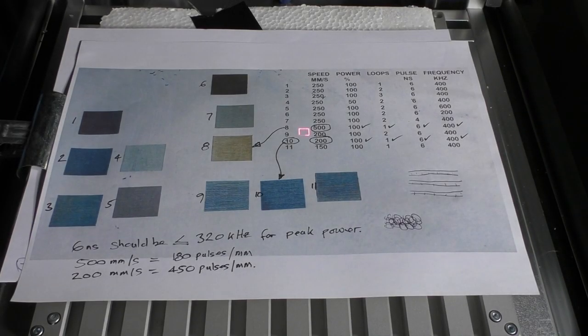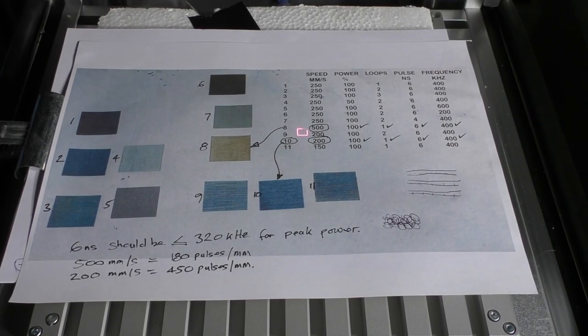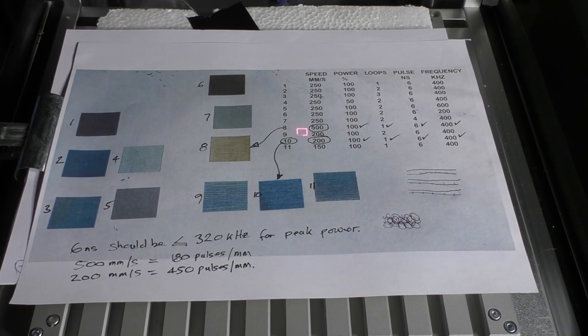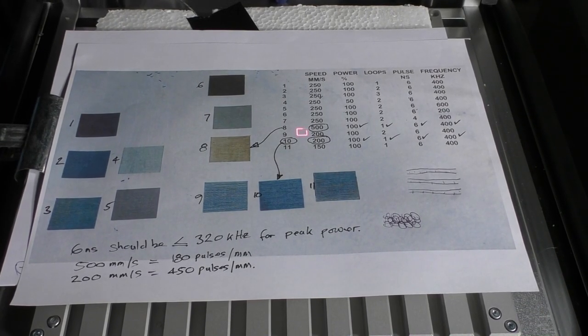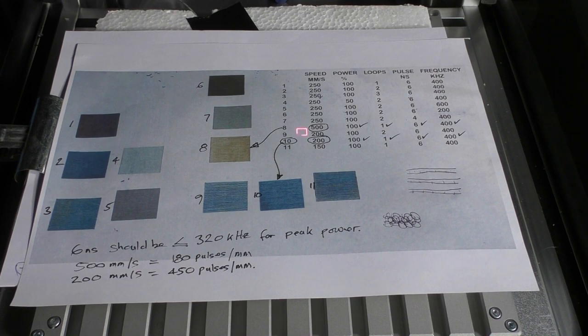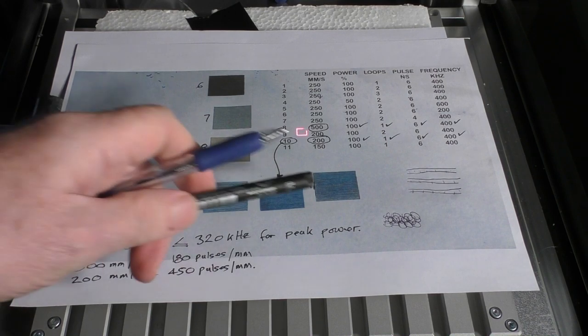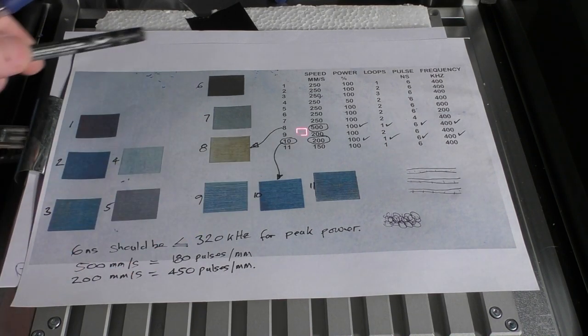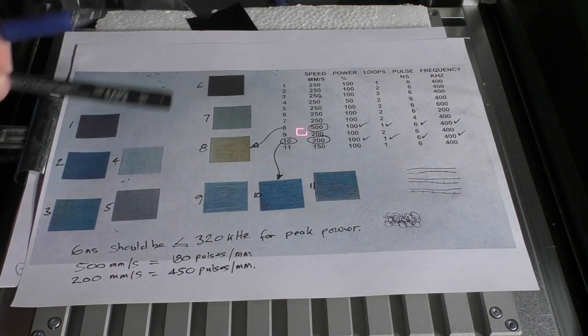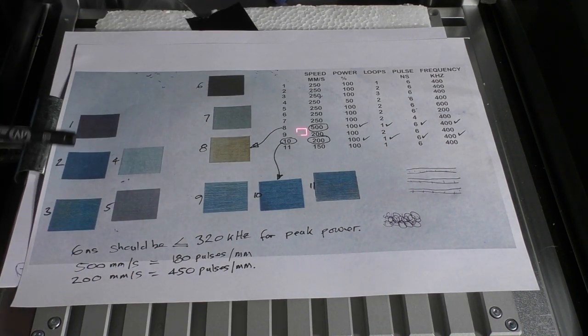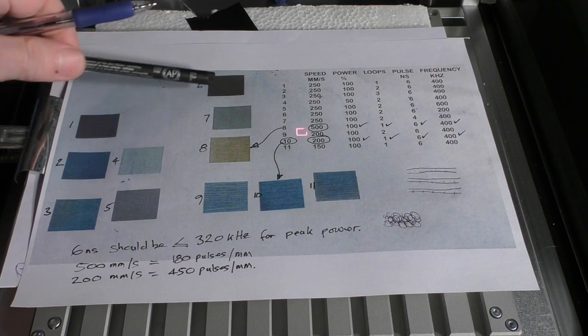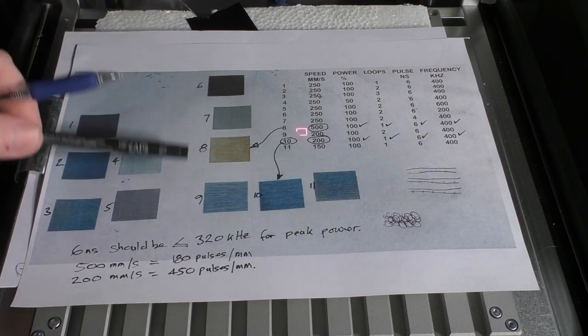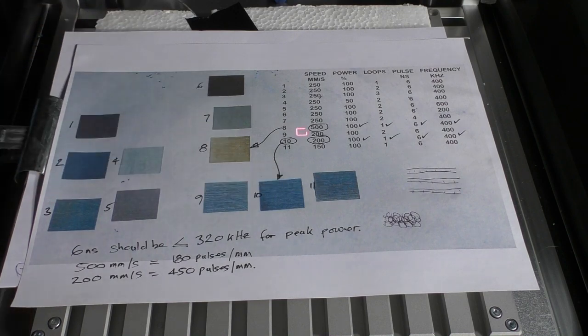Welcome to another fiber laser learning lab. We finished off the last session with a quick scattergun approach to checking whether or not we could get any sort of colors on stainless steel.